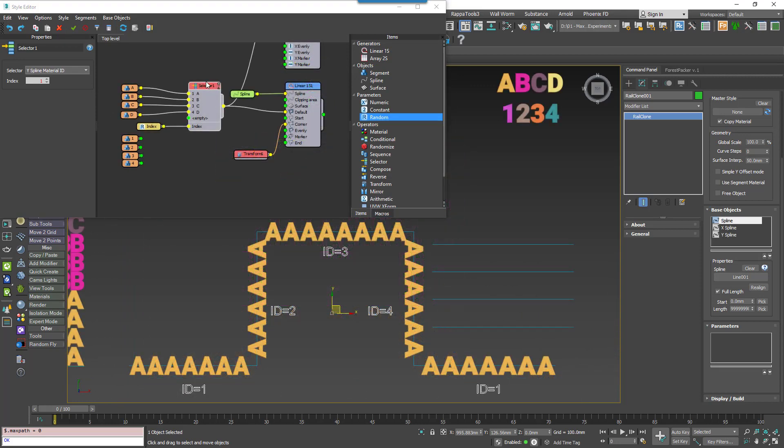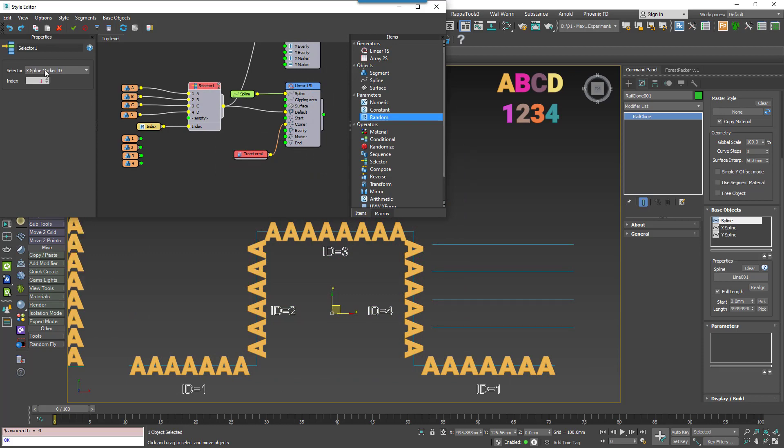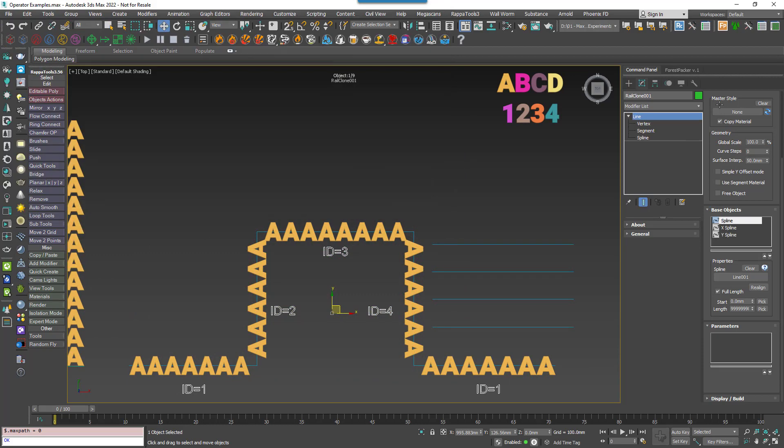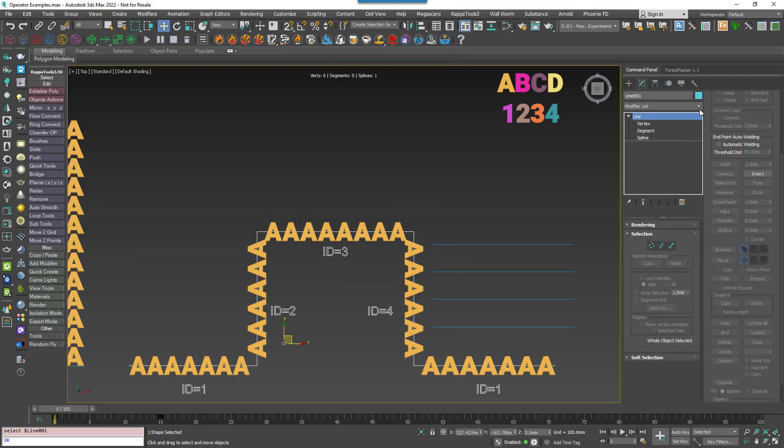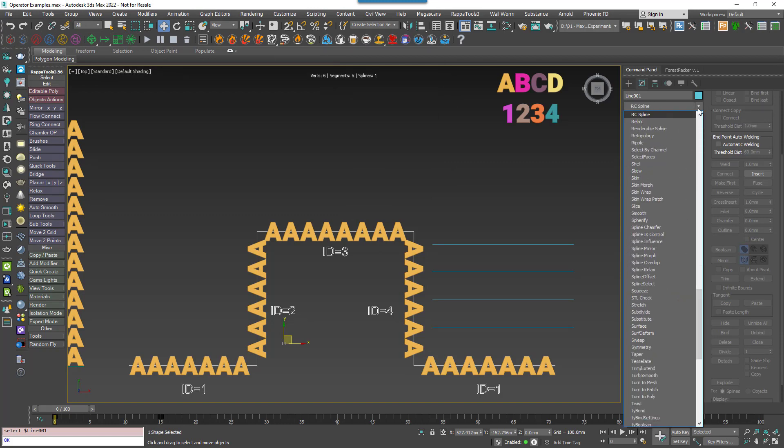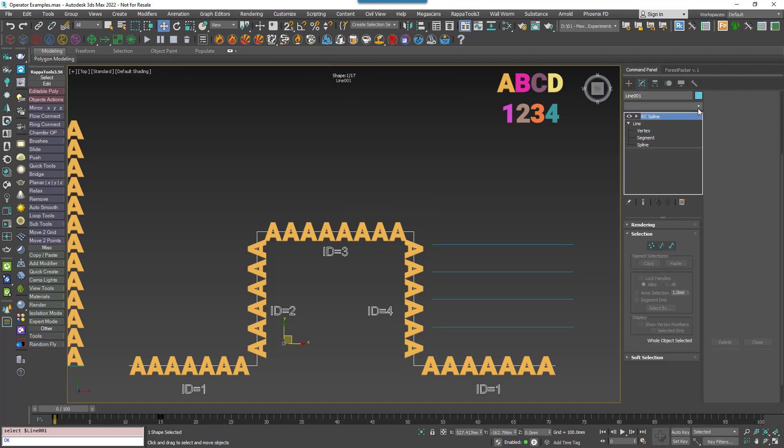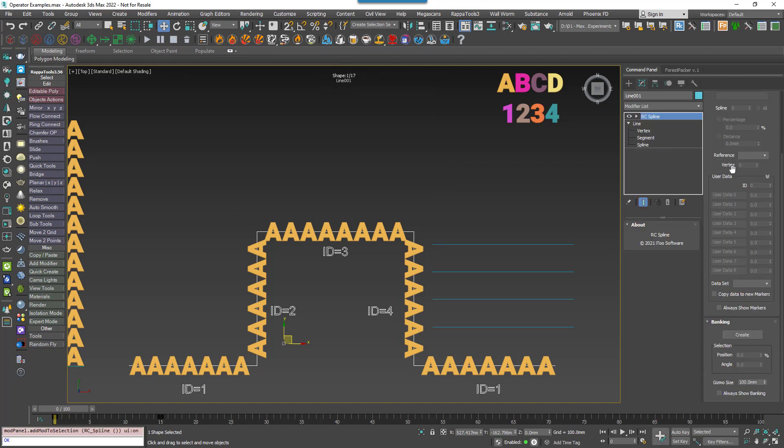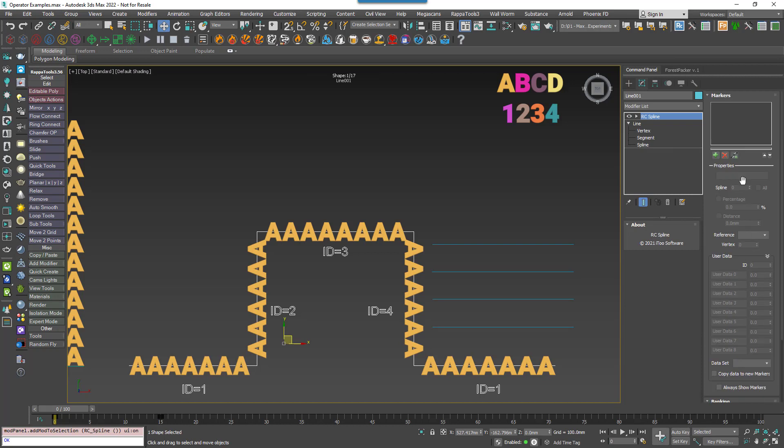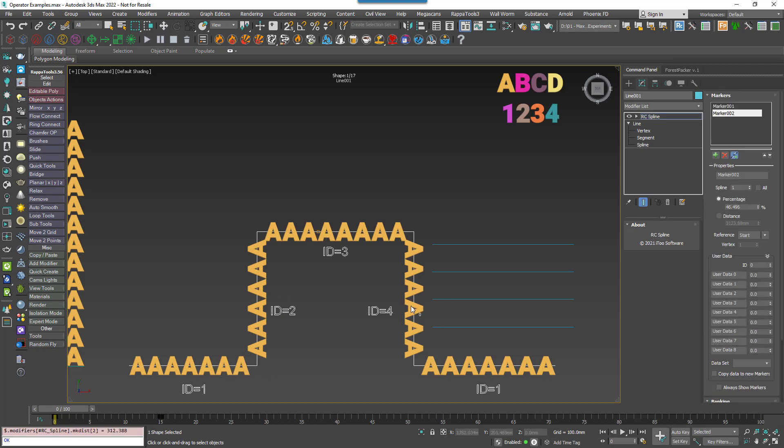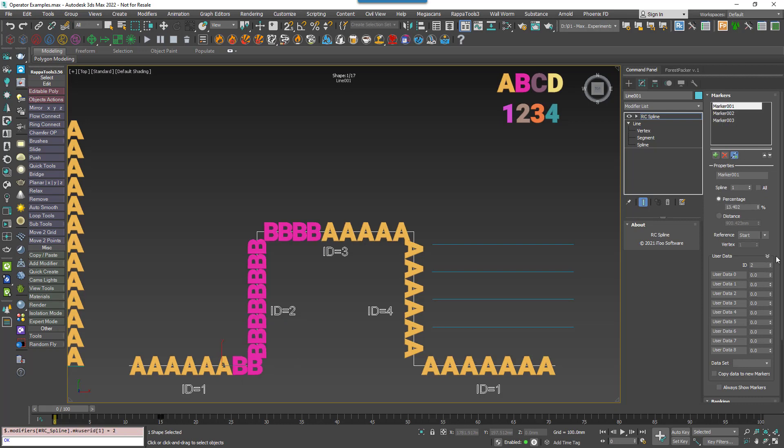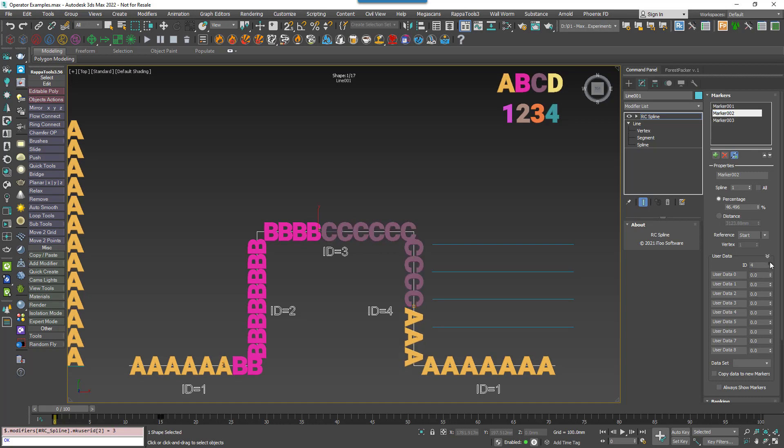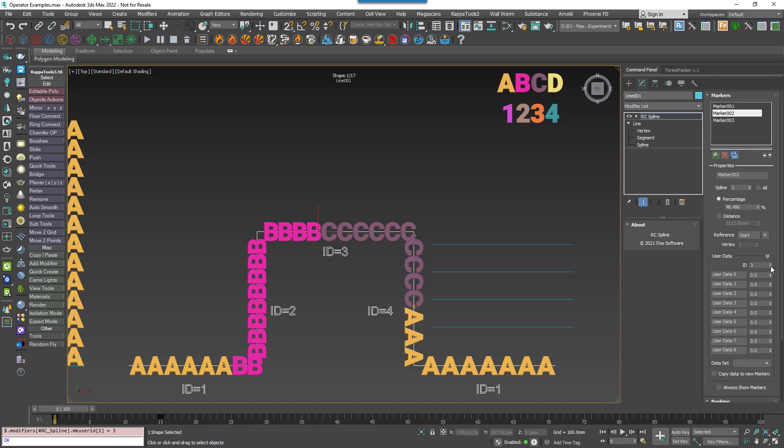Another alternative to using the spline itself is to use markers. To use these, you change the Selector Nodes mode to X-Spline Marker ID, then select a spline and add a RailClone Spline modifier, then click to add a few markers. You can now control the geometry using the Marker's UserData ID value. This also works for Y-Splines on A2S arrays.